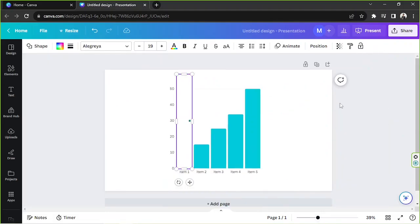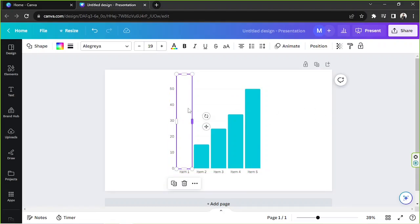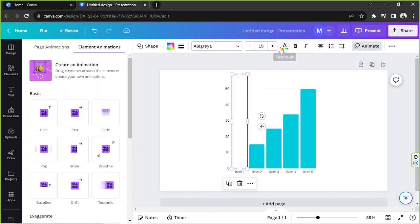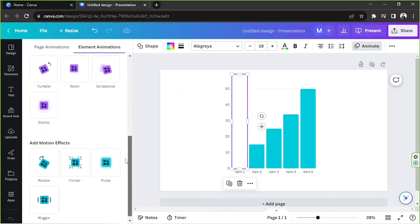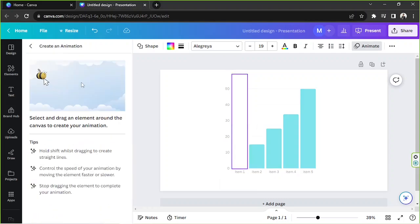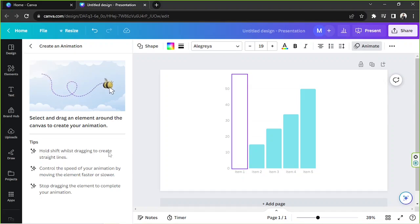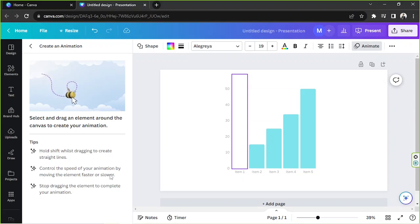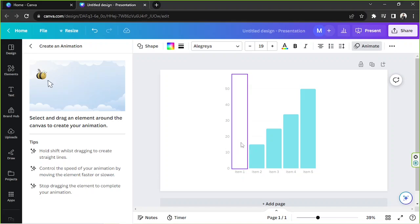Okay, there we go. And the next thing we need to do is to select it and go to animate. Over here you have basic animations, but we're not going to be applying that. Instead, we're going to click on create an animation. And before we start using it, let's read the tips over here. As for the tips: hold shift whilst dragging to create straight lines, control the speed of your animation by moving the element faster or slower, stop dragging the element to complete your animation.